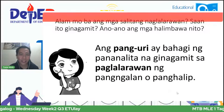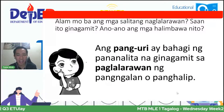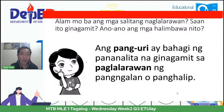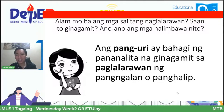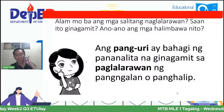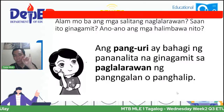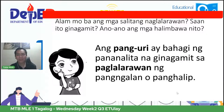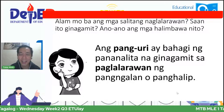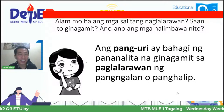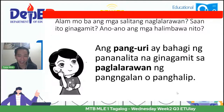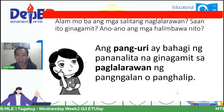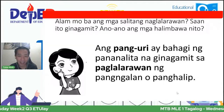Ang pang-uri ay mga salitang naglalarawan. Ano ang nilalarawan? Pangngalan o panghalip. Ano ang pangalan? Ang pangalan ay tumutukoy sa ngalan ng tao, bagay, hayop, pook, o pangyayari. Ano ang panghalip? Ang panghalip ay ang sinasabi nating humahalili sa pangalan — yung mga siya, ako, tayo, sila, yan ang mga halimbawa.